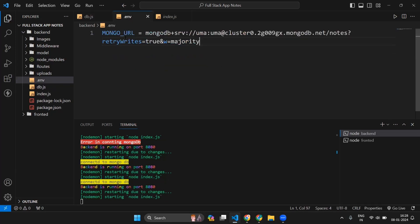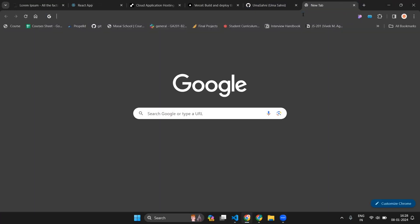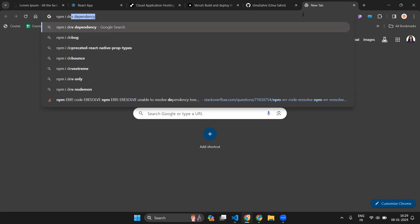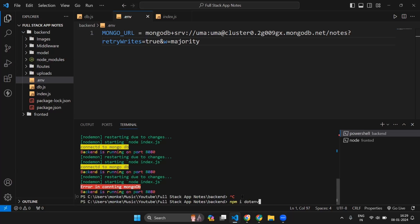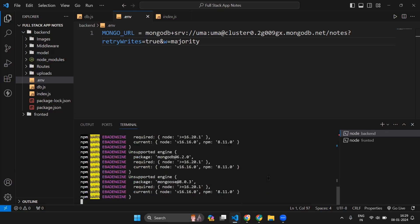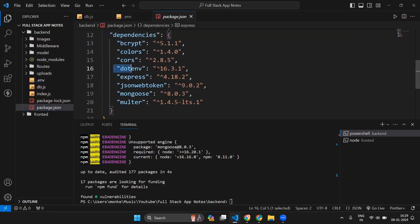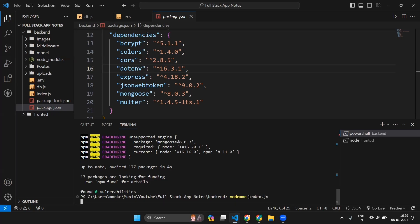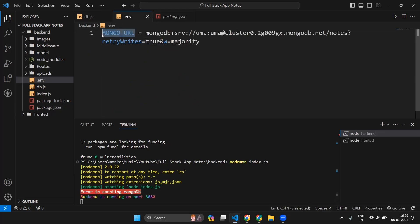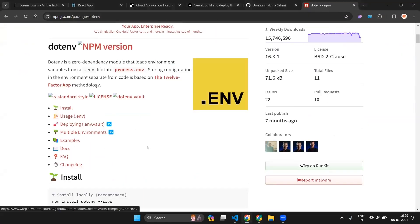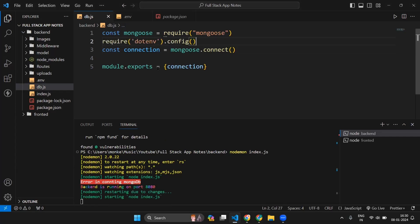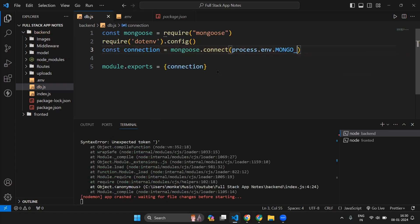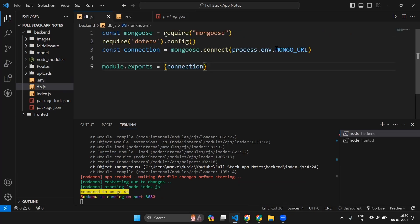In order to use .env in your backend application, go to your browser, type npm dotenv, click on the first link, and copy the install command. Stop your application, paste the command, and hit enter. Once installed, go to your package.json and you can see dotenv is installed in your dependencies. Restart your application. To use the MONGOURL variable, come to the dotenv documentation, copy the require('dotenv').config() line, paste it in your db.js file, and then use process.env.MONGOURL — making sure the spelling matches what is in your .env file.